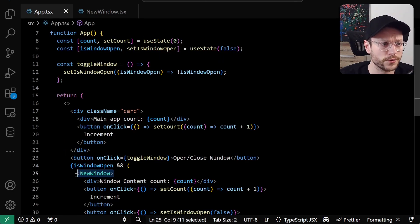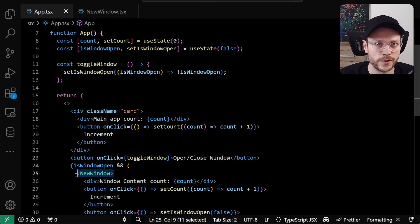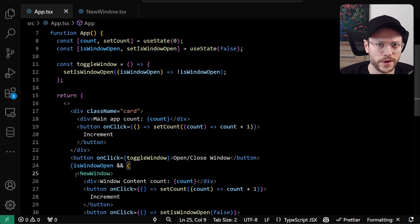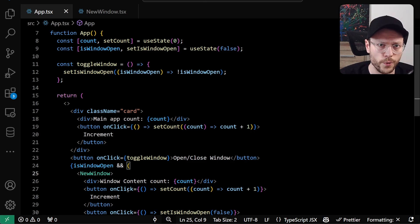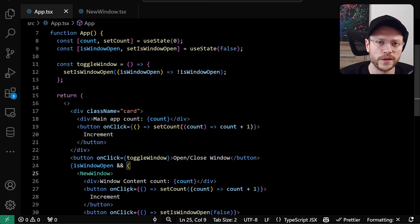Now new window acts as a regular component in our app. So whenever state changes, it will re-render new window with updated children. And it will just re-render those children in the separate window we have opened. And rendering will be done via a portal.